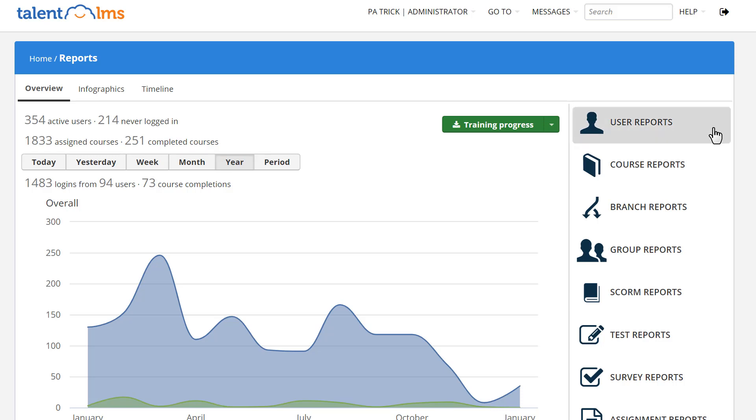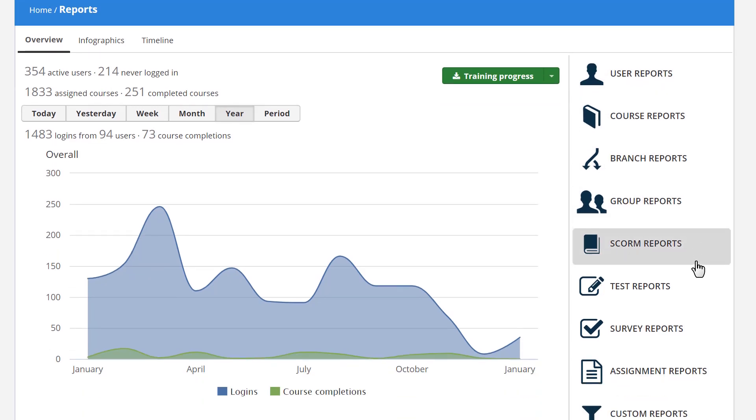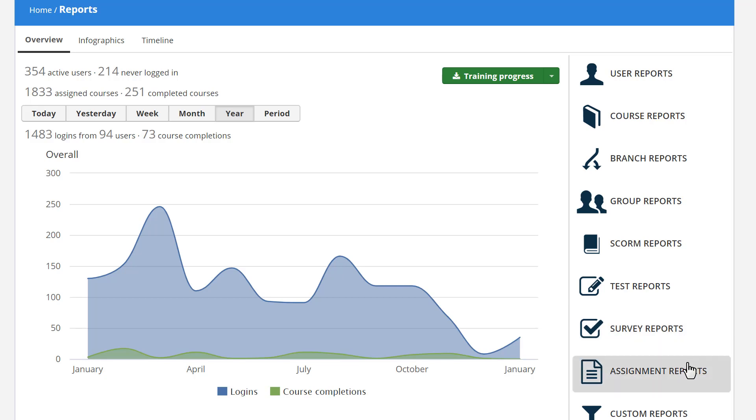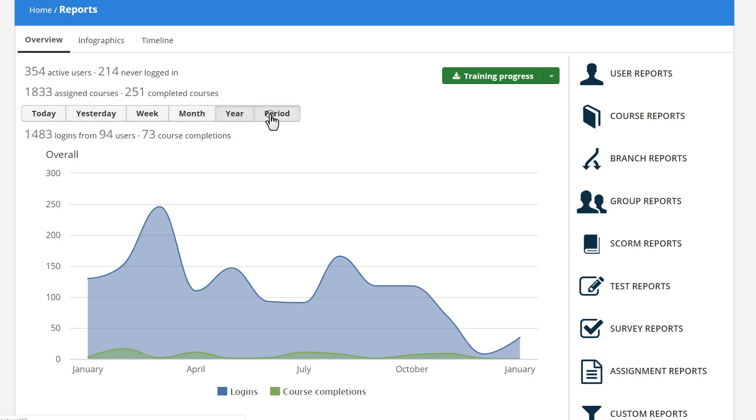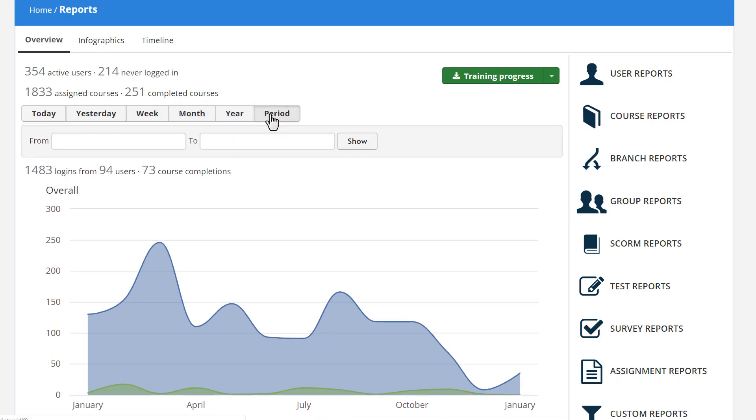Users, courses, branches, groups, SCORM files, tests, surveys, and assignments. What's more, you can see daily, weekly, monthly, and yearly data, or you can set a specific period of time.